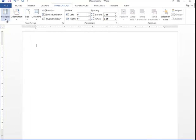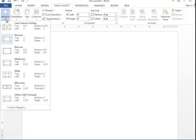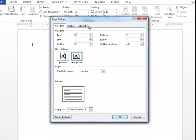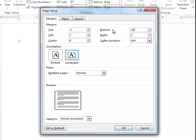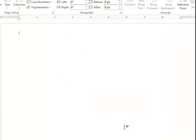We need to accommodate for that. We're also going to change the margins to .5 from the top and .25 from the bottom. We'll leave the left and right at an inch and click OK.